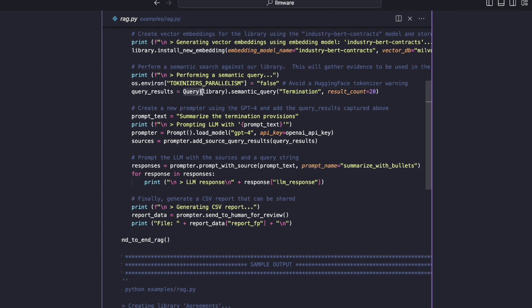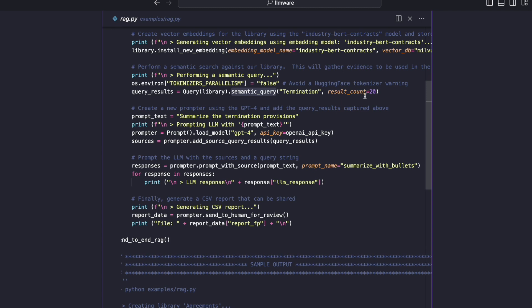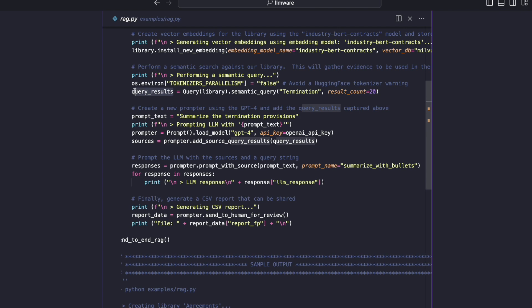So to do that, we create an object called a query. We initialize it with the library that we've just created. And we tell it to do a semantic query. And in this case, we're just asking for 20 results back, we could ask for hundreds back, but top 20 for our RAG use case here should be just fine. And this is going to return a query results object, which you could have other code that just iterates through them and looks at them. But in our case, we are just going to pass it into the next step, which is our prompt.